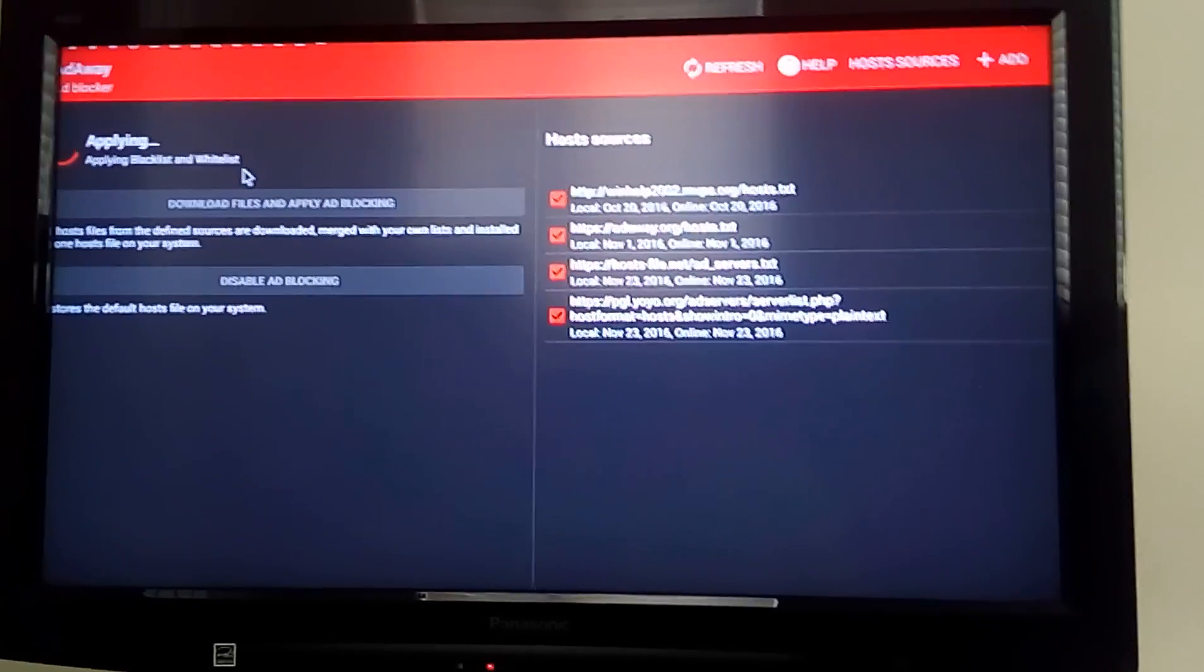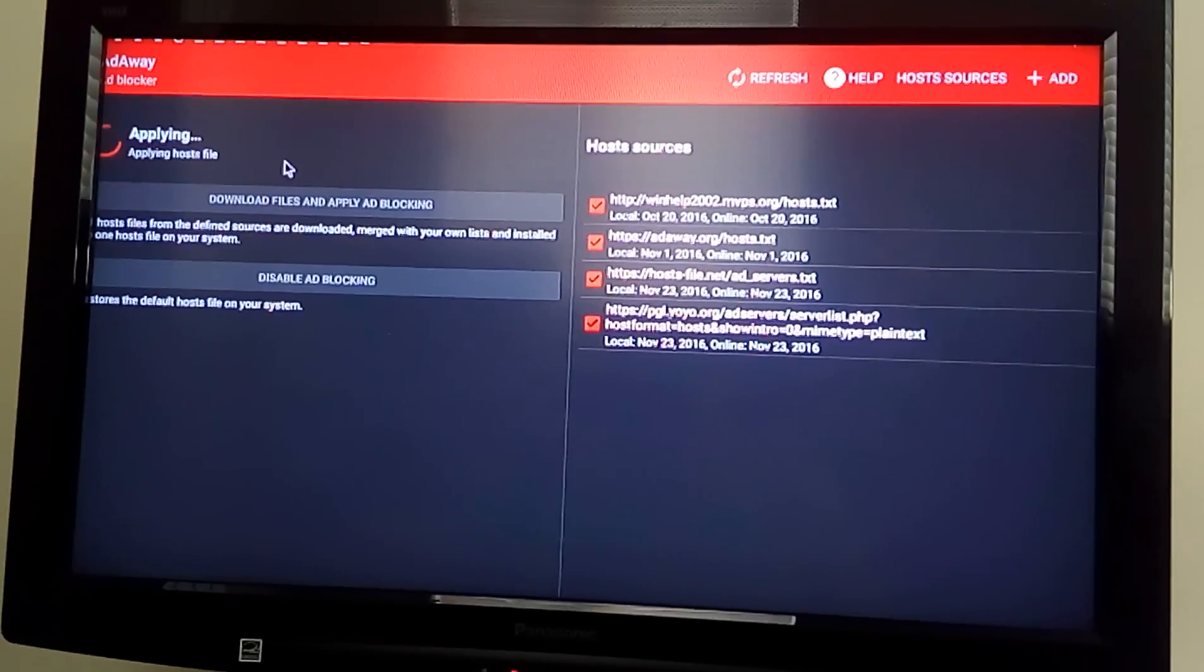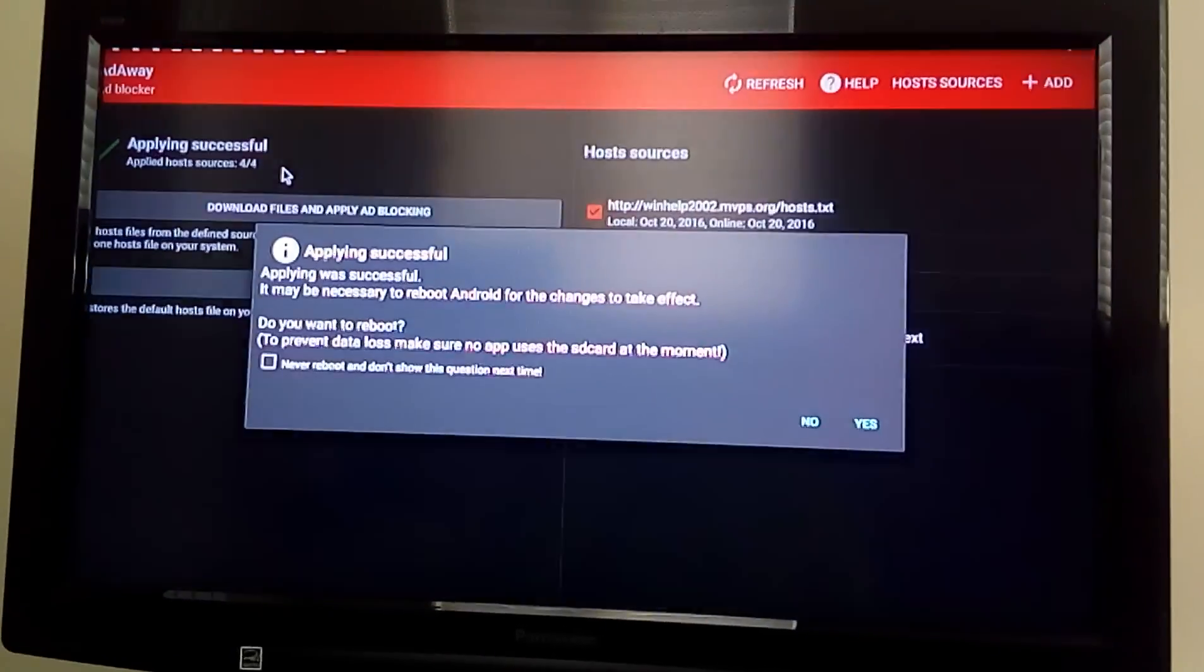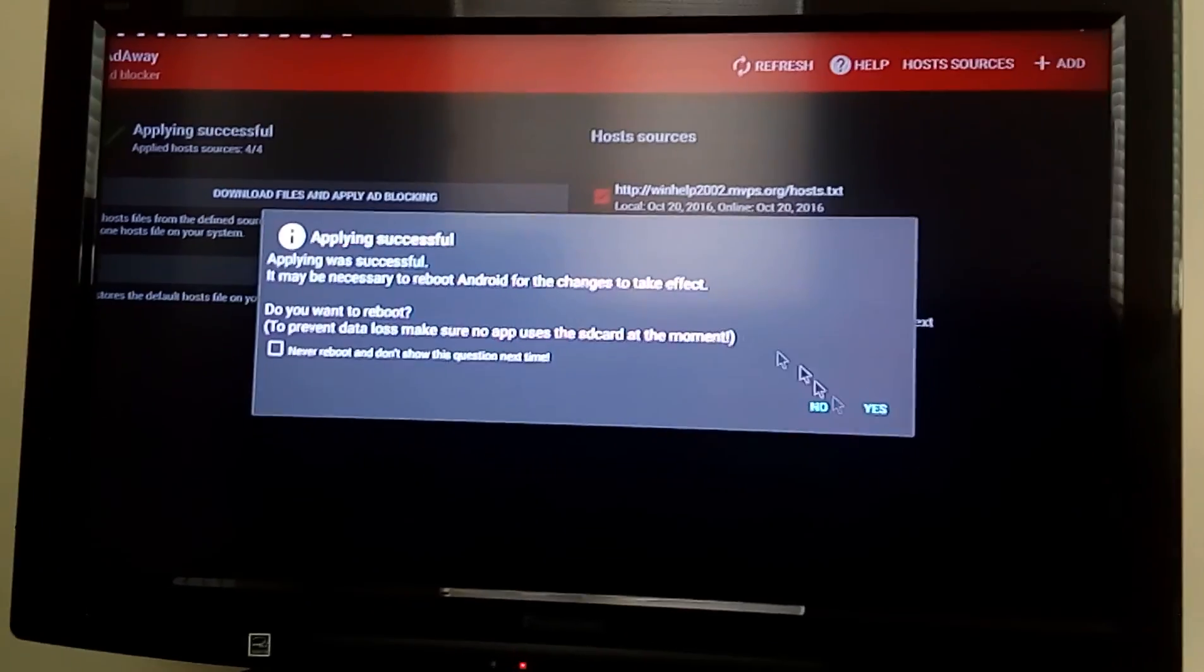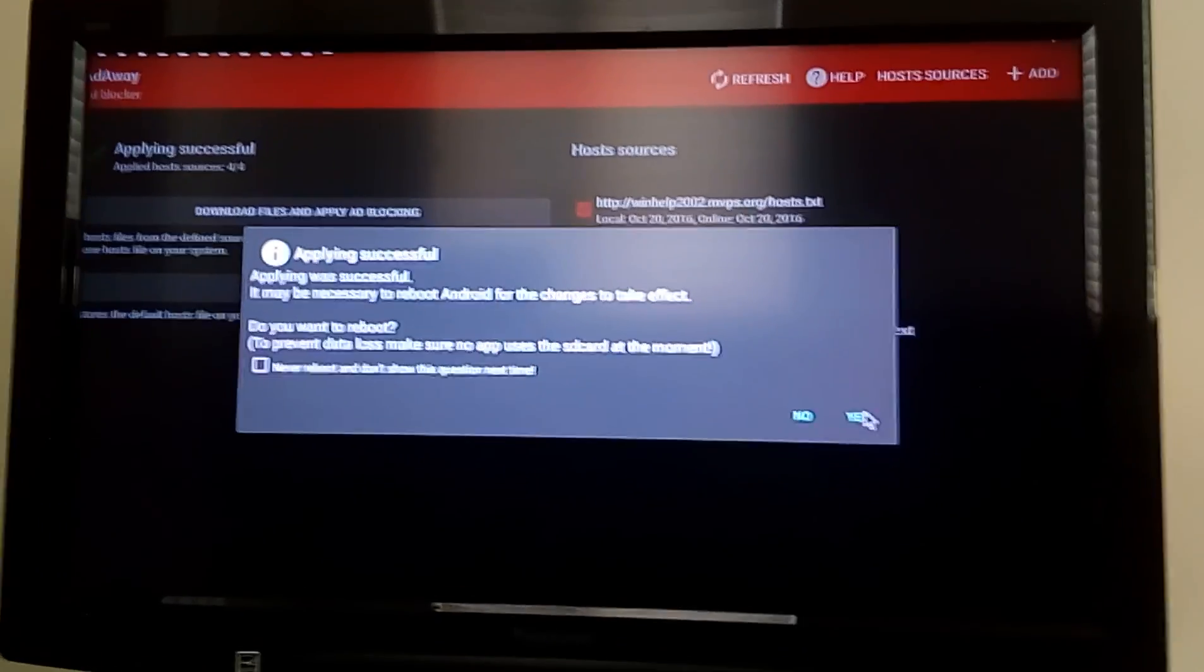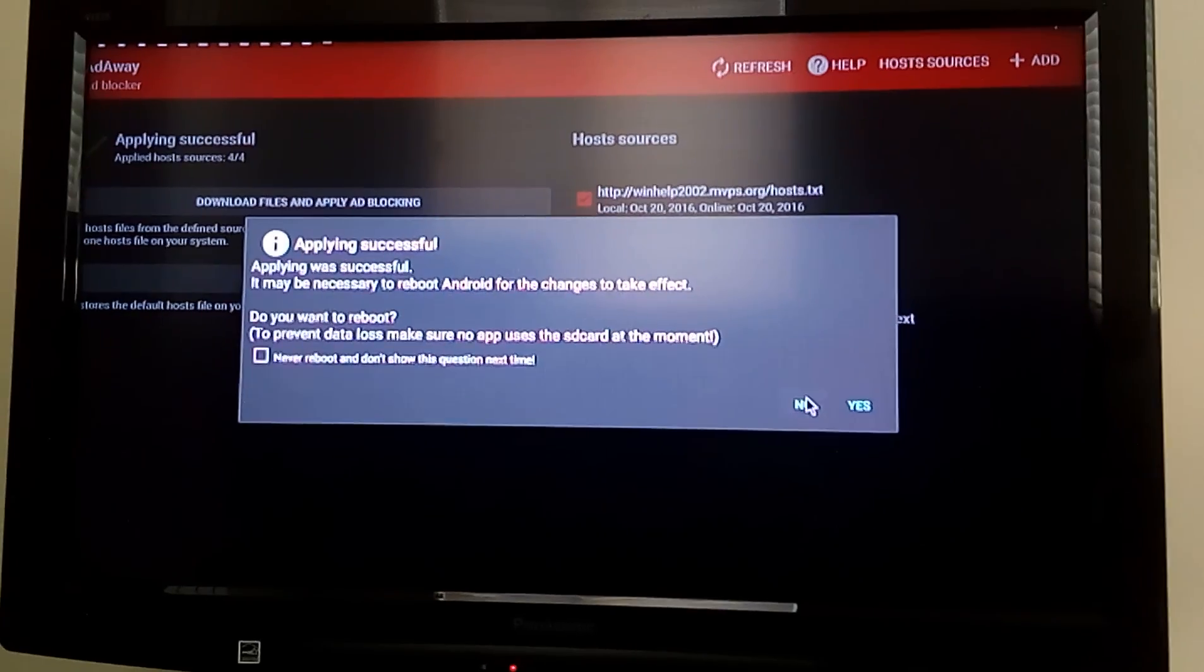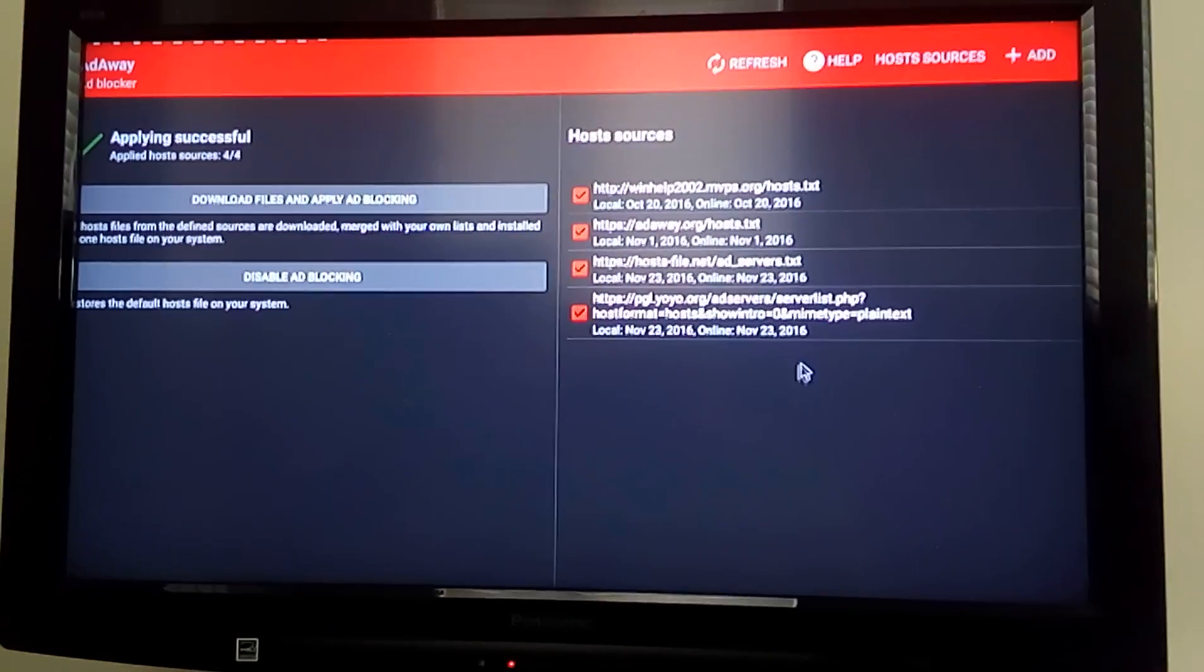Here we are. It's just applying. So what it does, it runs in the background, but it doesn't burn up memory in the same way other things do. We've applied it successfully. We're not going to reboot it right now. We'll do that later.